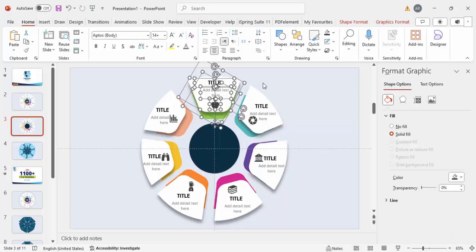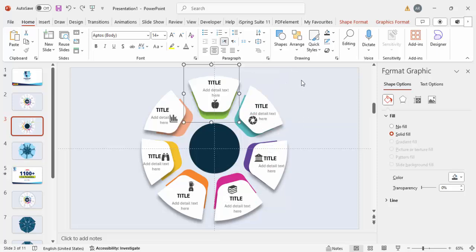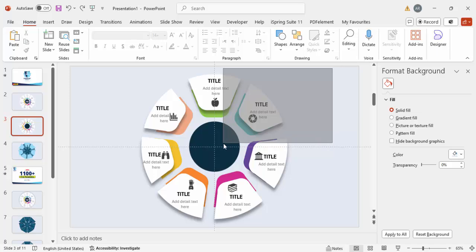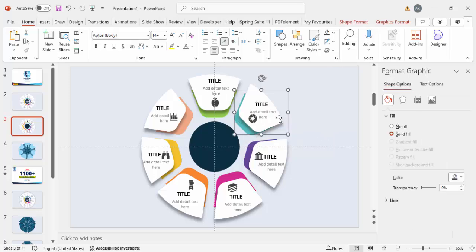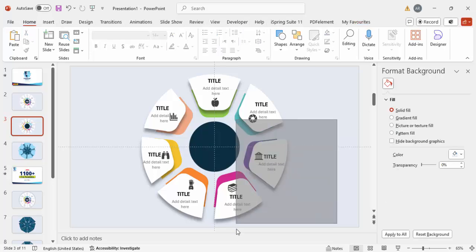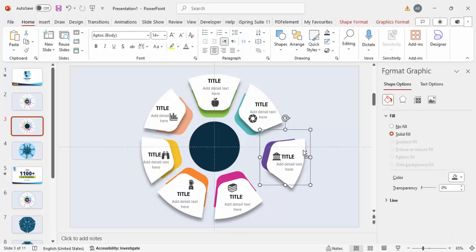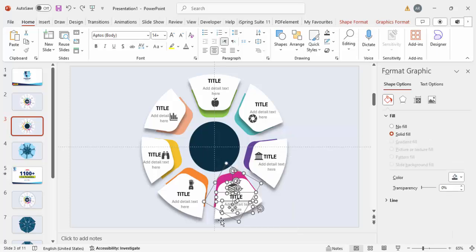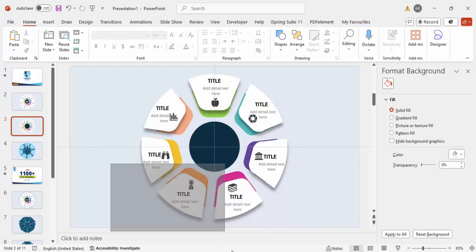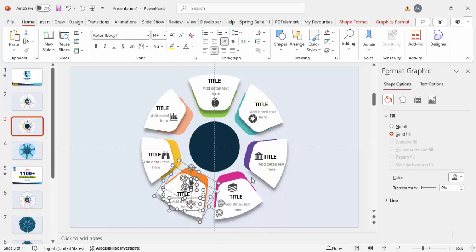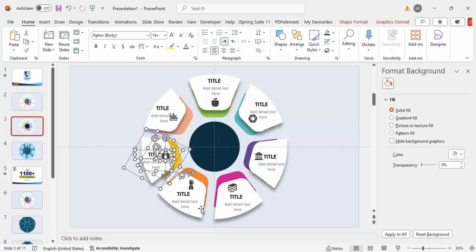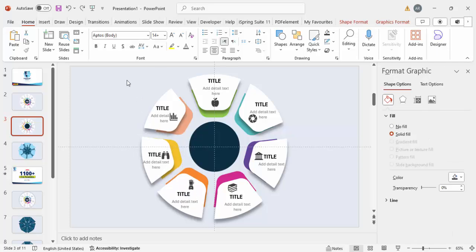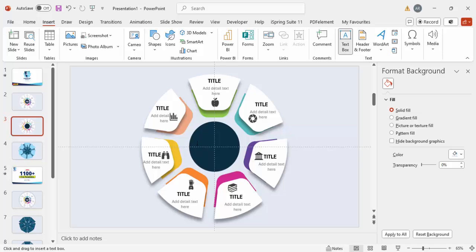Now select each option's elements — the icon, title, and detail text — and press Ctrl+G to group them. Use the mouse pointer to select and group each one. Make sure all elements for each option are selected before grouping. Do this one by one for all seven options, pressing Ctrl+G each time.